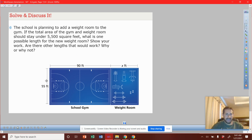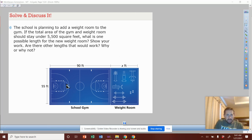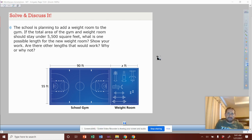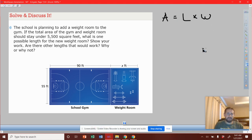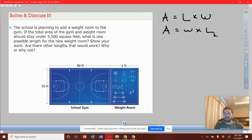What we have here is a gym that creates a rectangle. A rectangle is length times width, so to find the area it's length times width. Or if we want to switch the order, it's width times its length — however you want to see it.